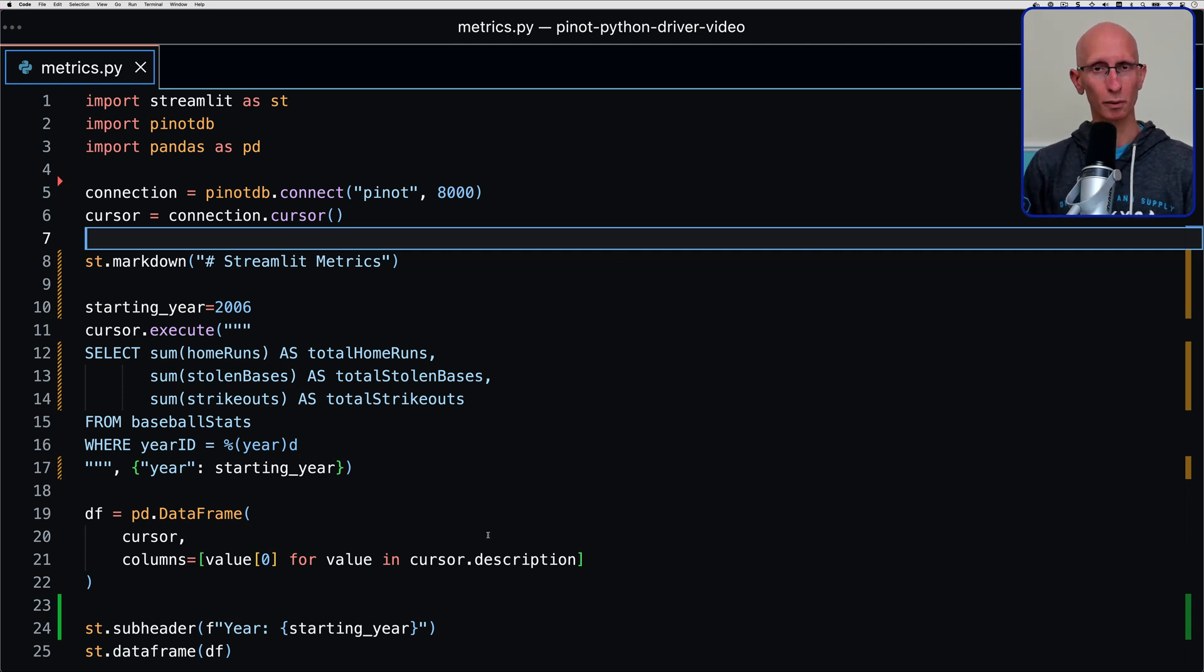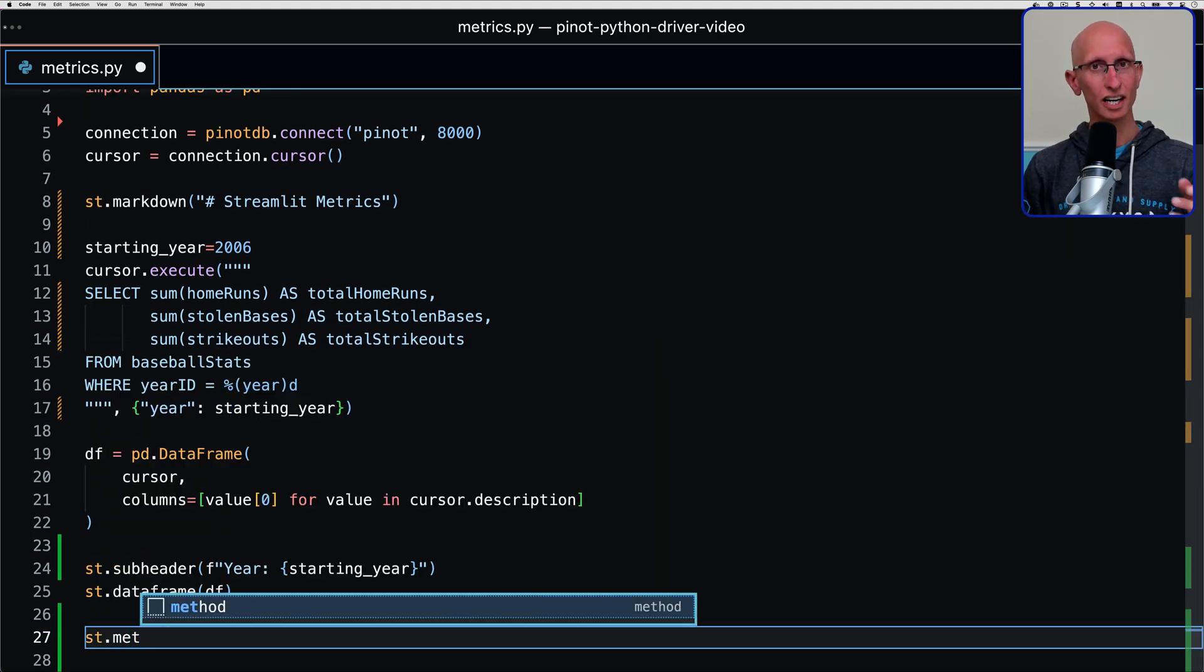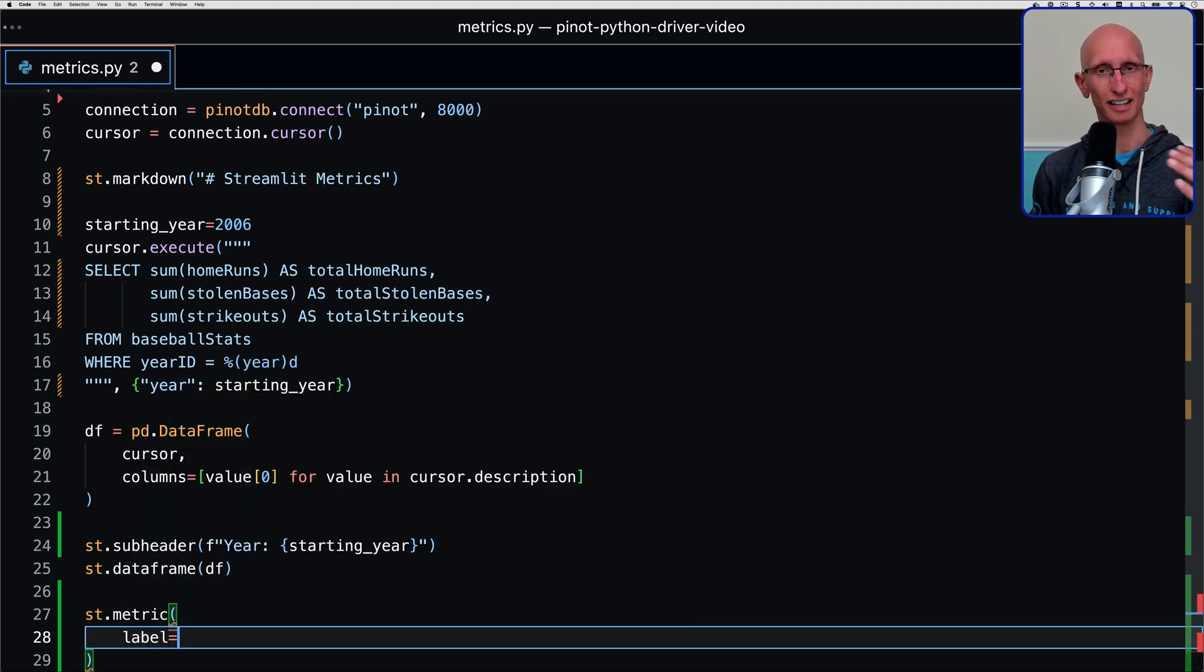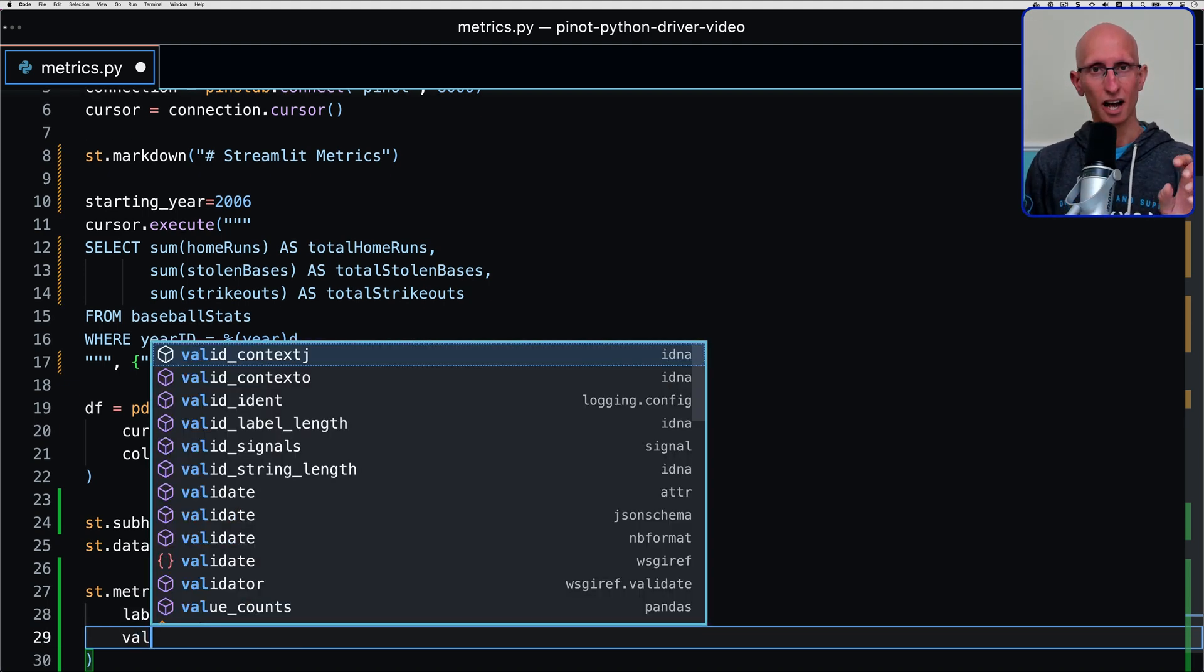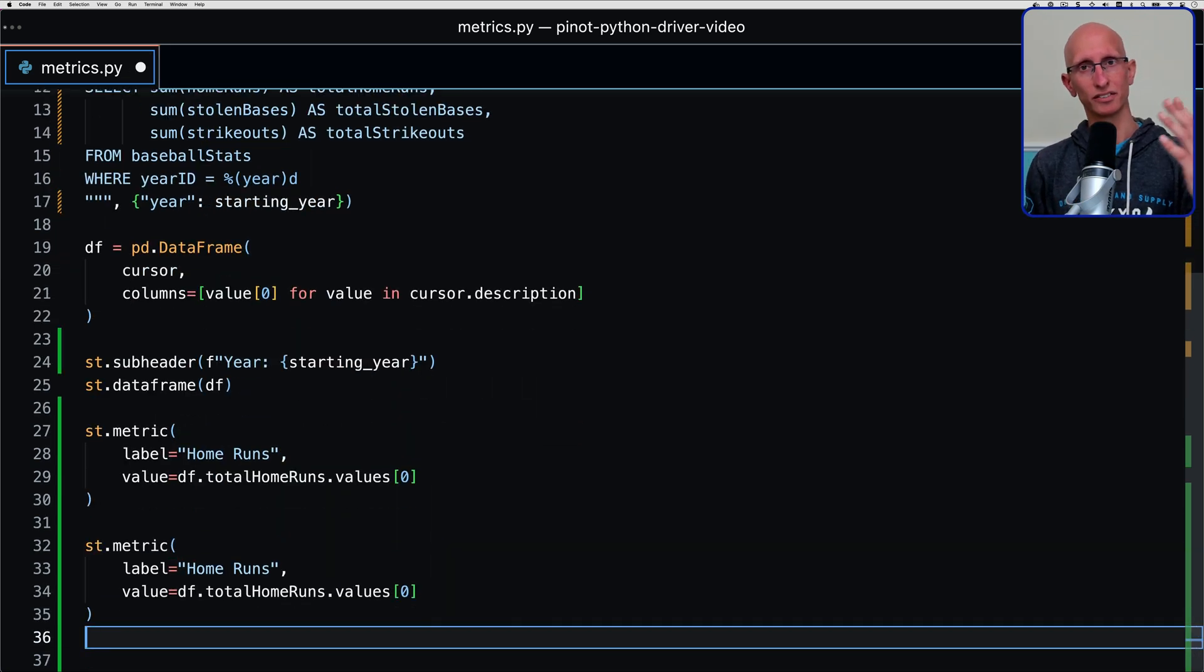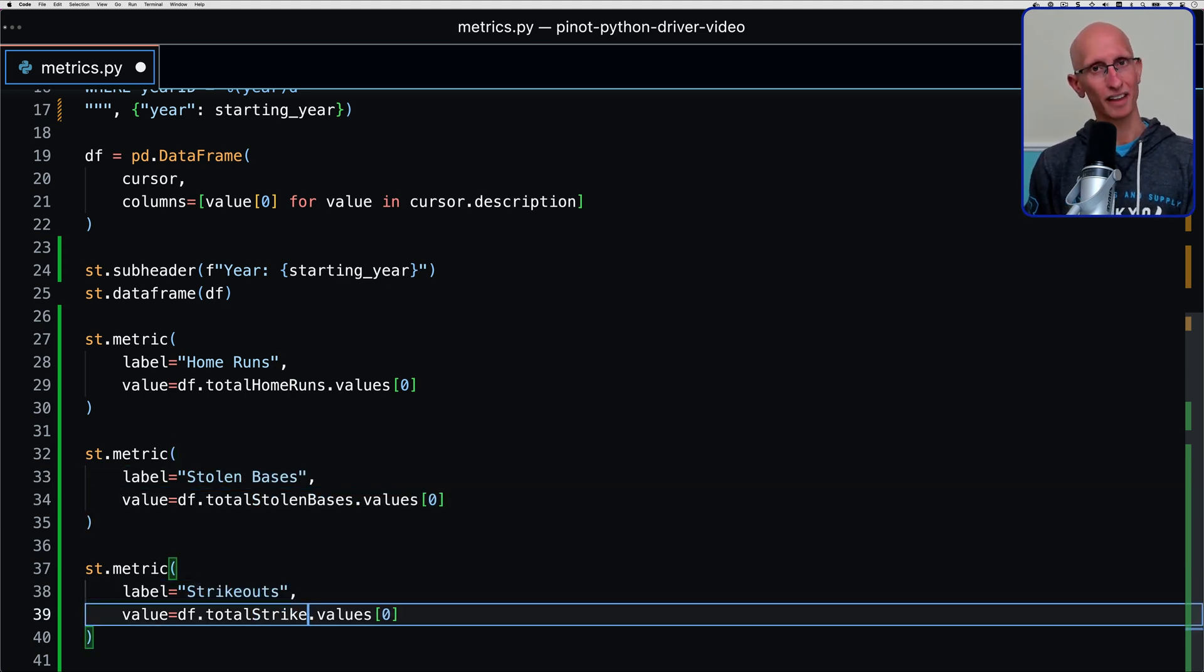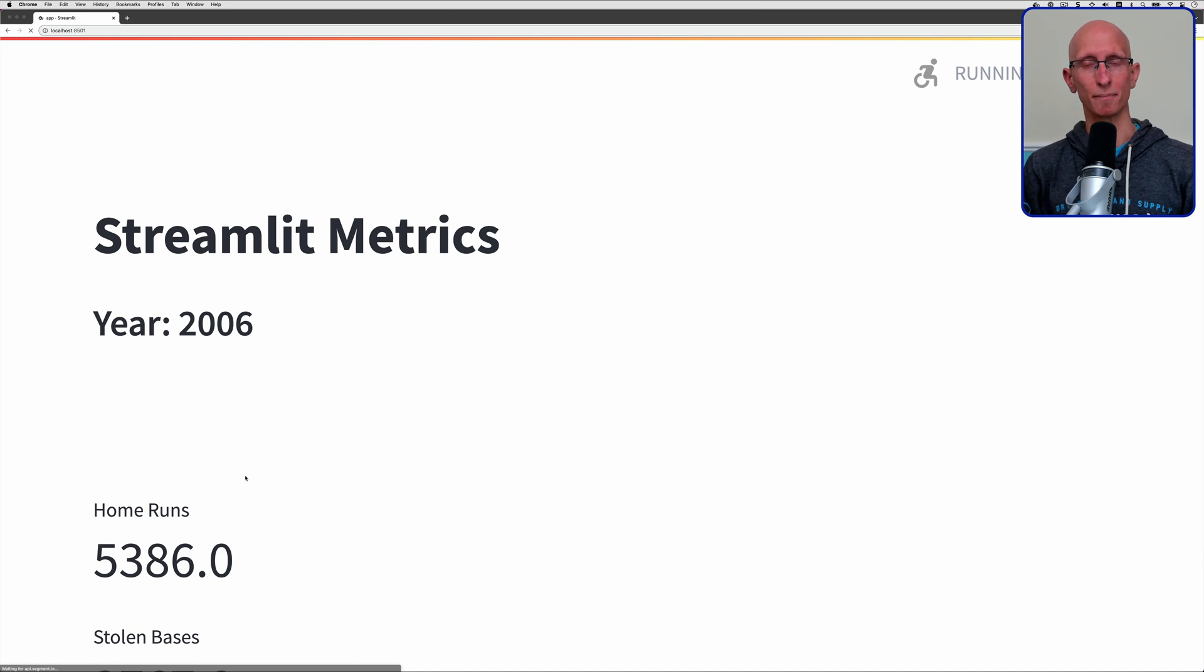What we want to do is let's add some metrics. We're going to call st.metric. Let's start with the home runs. We need to pass in a label, which is just going to be a string, like for example saying home runs. Then we need to pass in a value, which is going to be that numeric value from the data frame. Once we've done that, let's do the same for the stolen bases and then the same for the strikeouts as well. We can go back to our UI and have a look at what we've done.